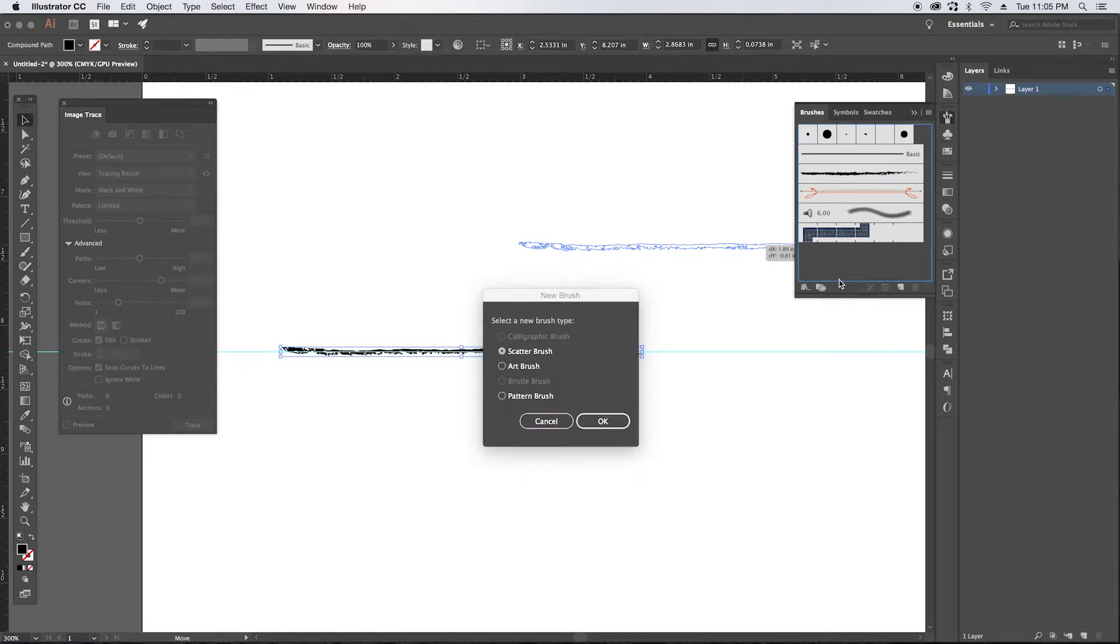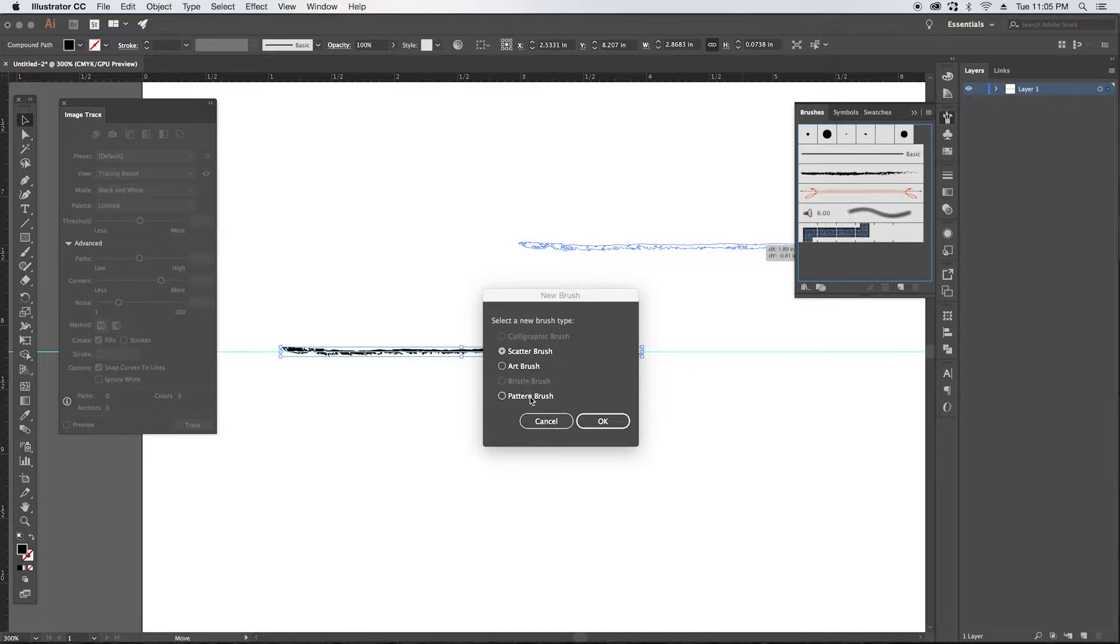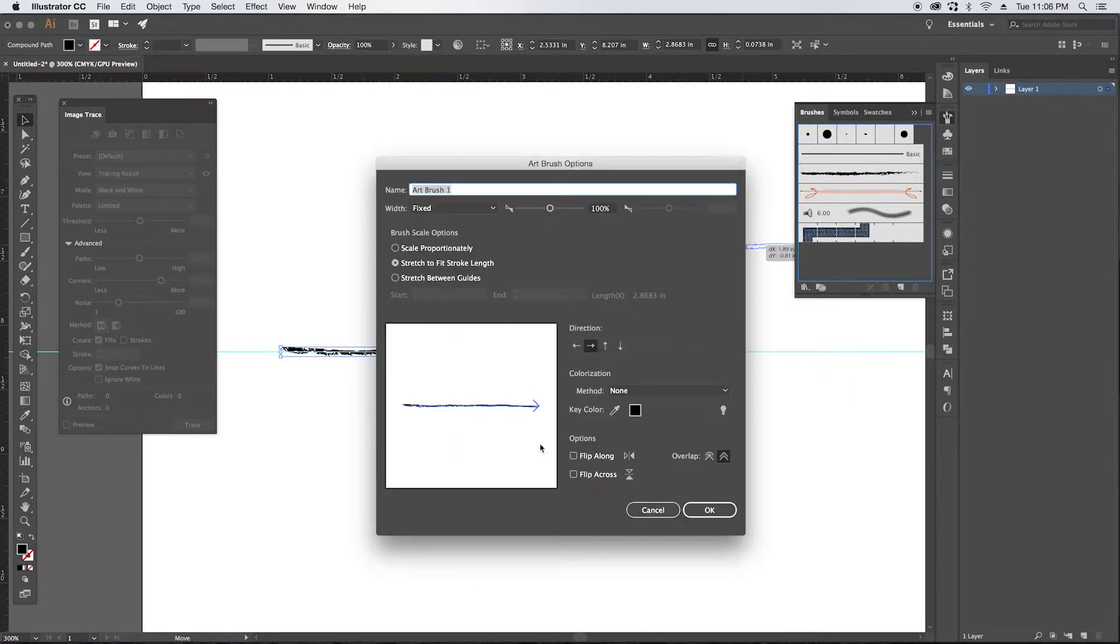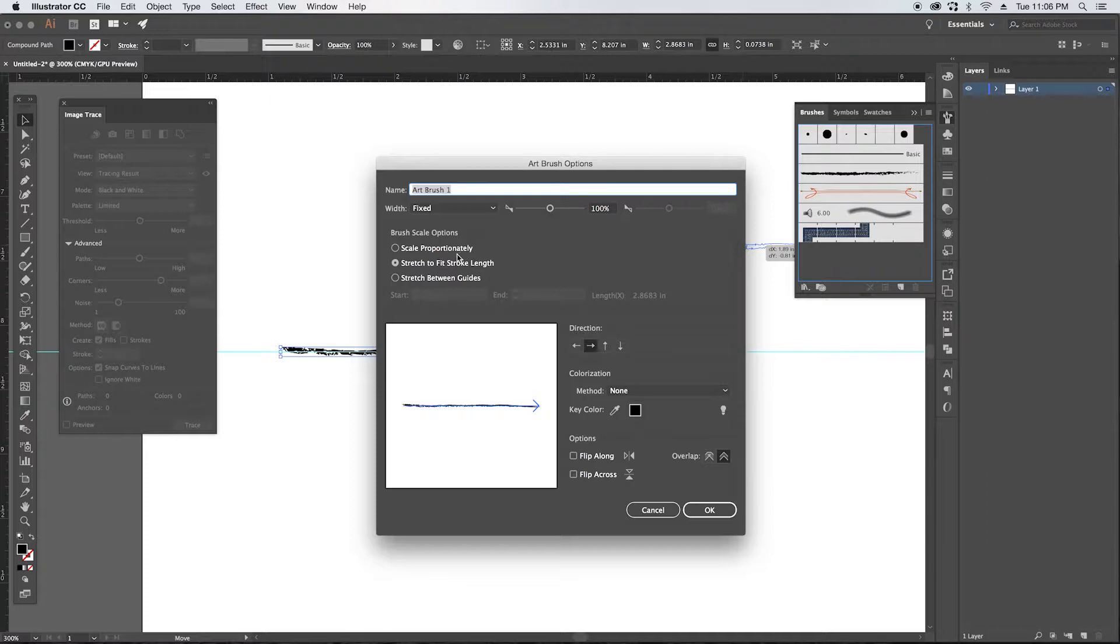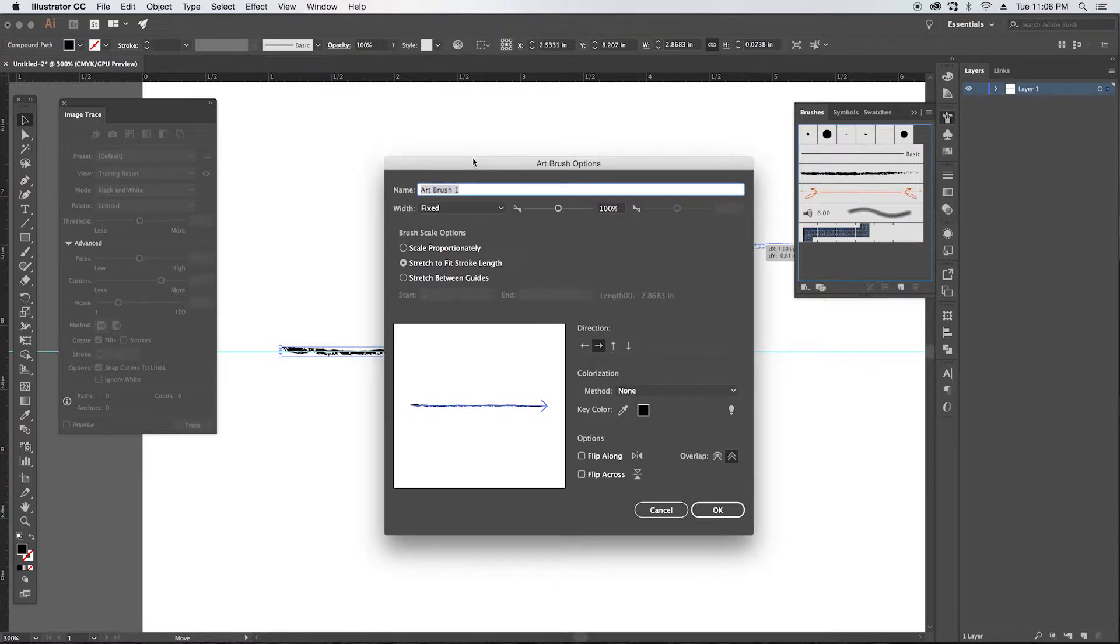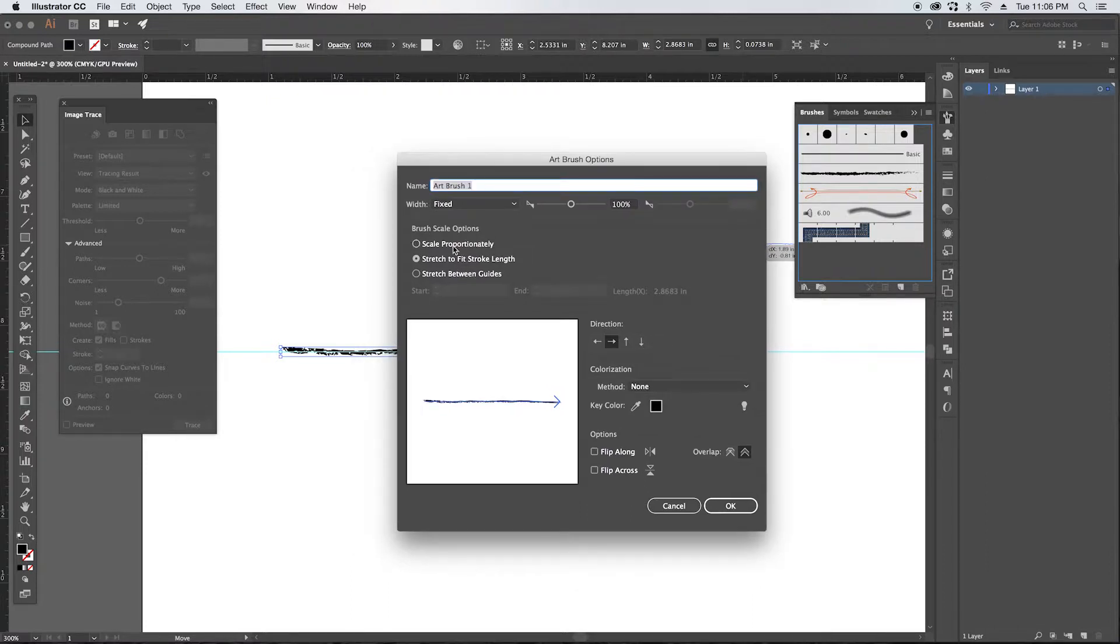You'll get a dialogue here that asks whether you want to get a scatter brush, art brush, or pattern brush. We're going to do an art brush, click okay.